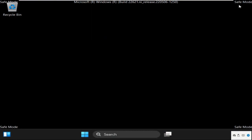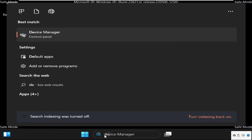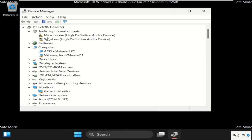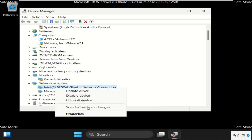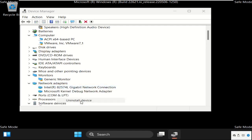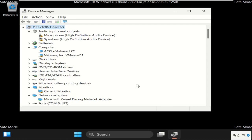Now we are in safe mode. So here you can see. After that go to search bar and simply type device manager. Then click here to open it. On this window we need to expand network adapters and right click on this and select uninstall device.